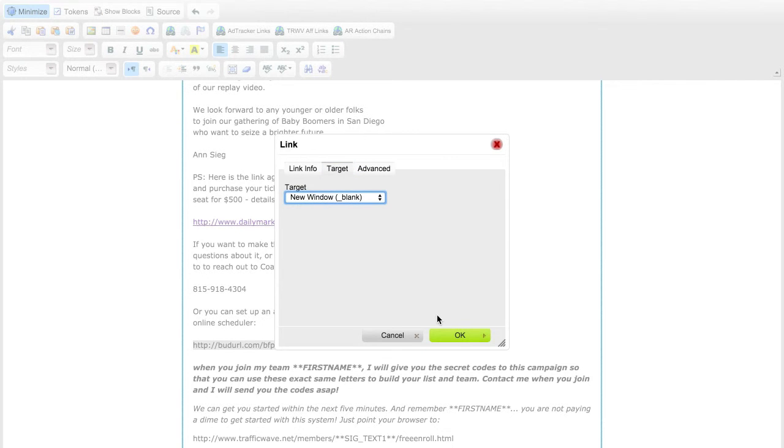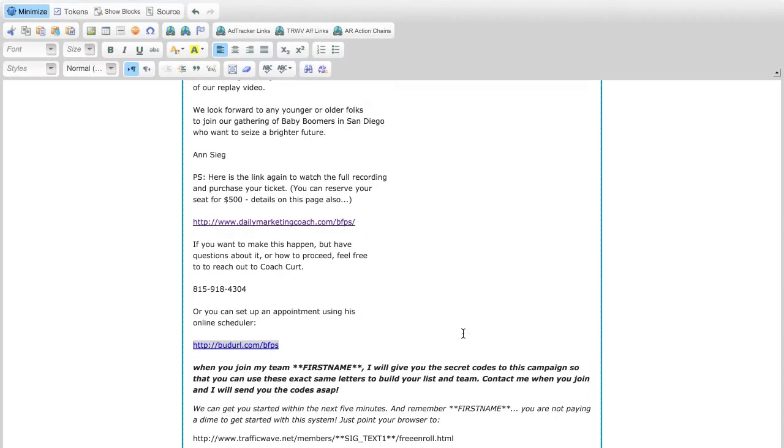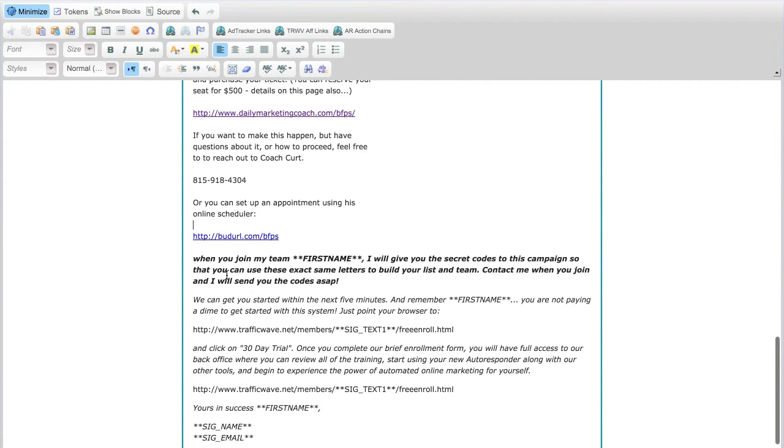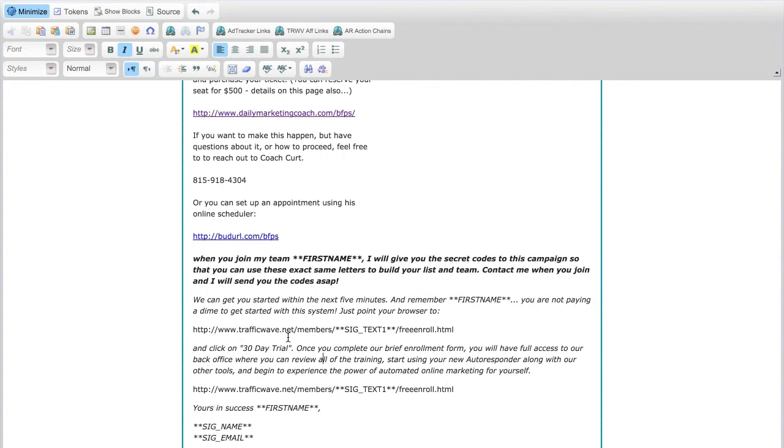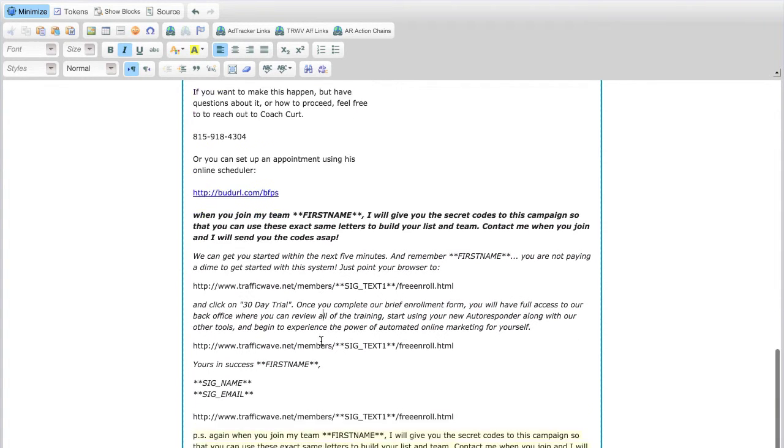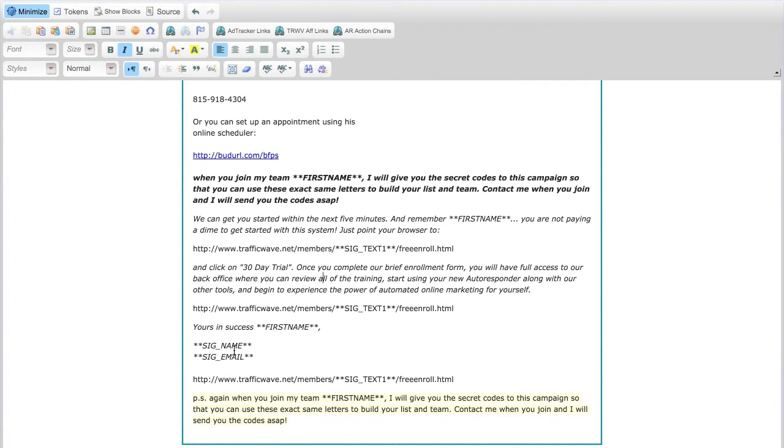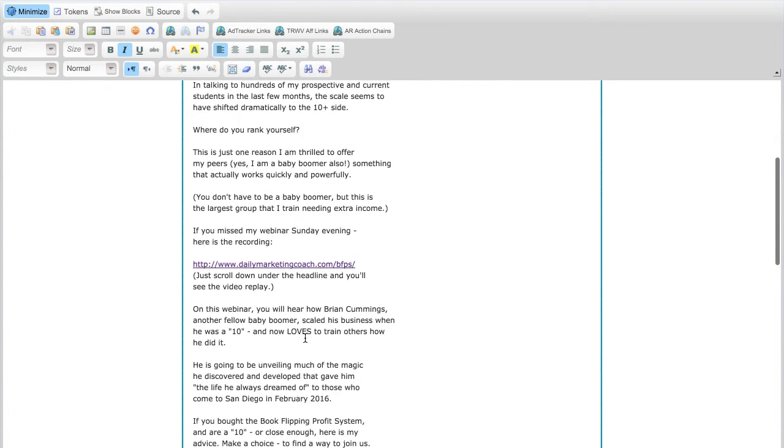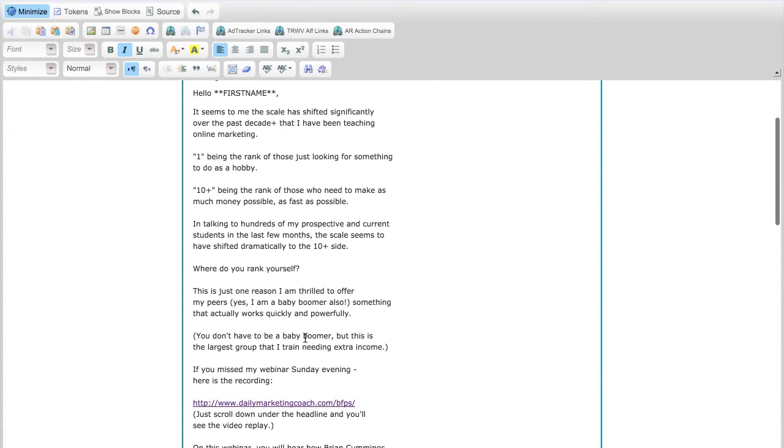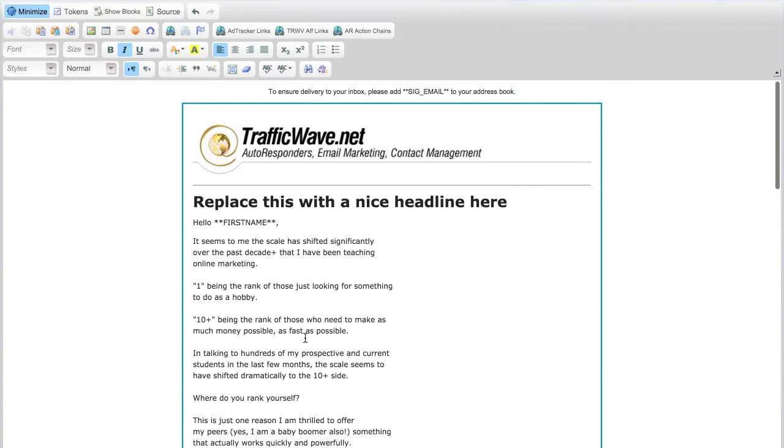All right, now the rest of this is content that I typically like to add because it may interest a person into joining your team in Traffic Wave. So that's a pretty good thing. It's all automatic with my name and my email and their name again. Okay, so if there was anything else you wanted to do.